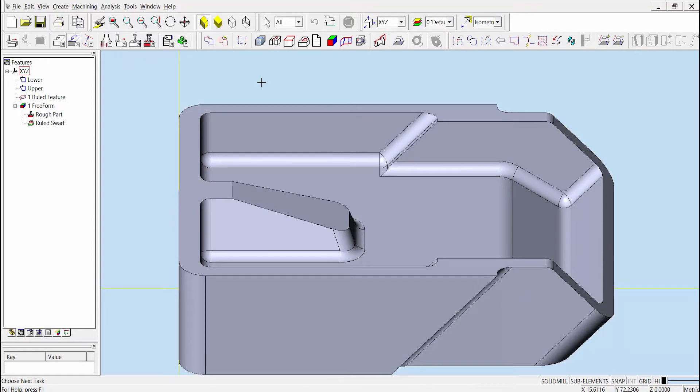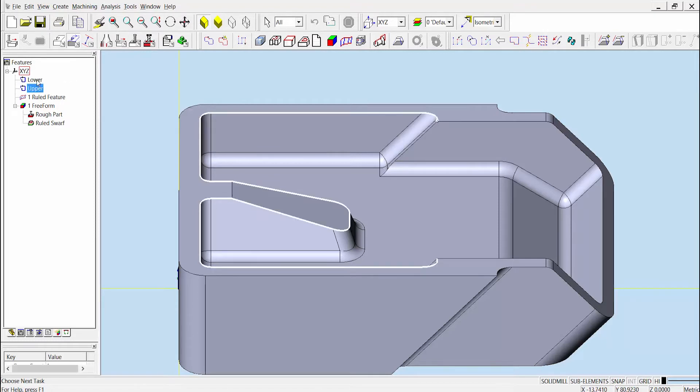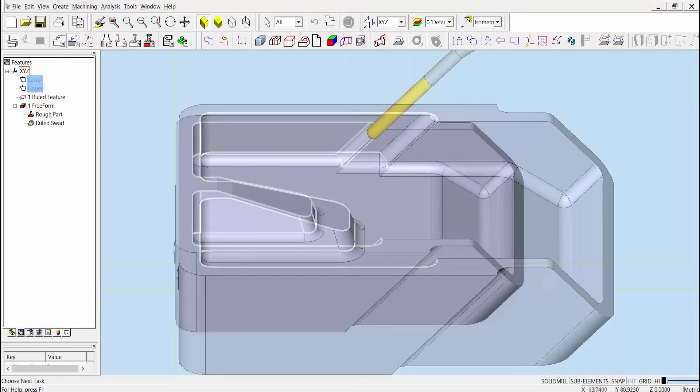Or create two separate chain features and have the SWARF operation in Esprit determine the match lines automatically, as shown with these two chain features. The biggest difference we can see visually is that there are no match lines defined when using two separate chain features.